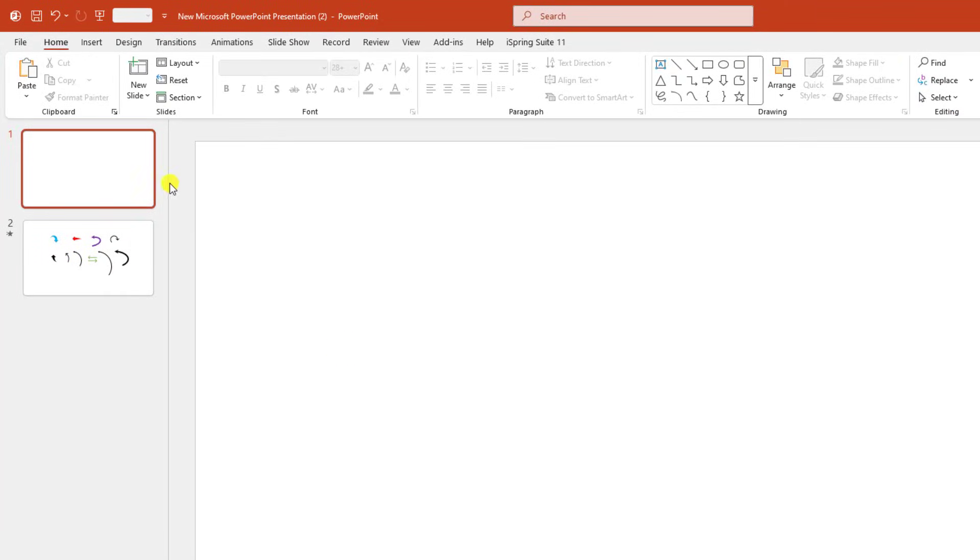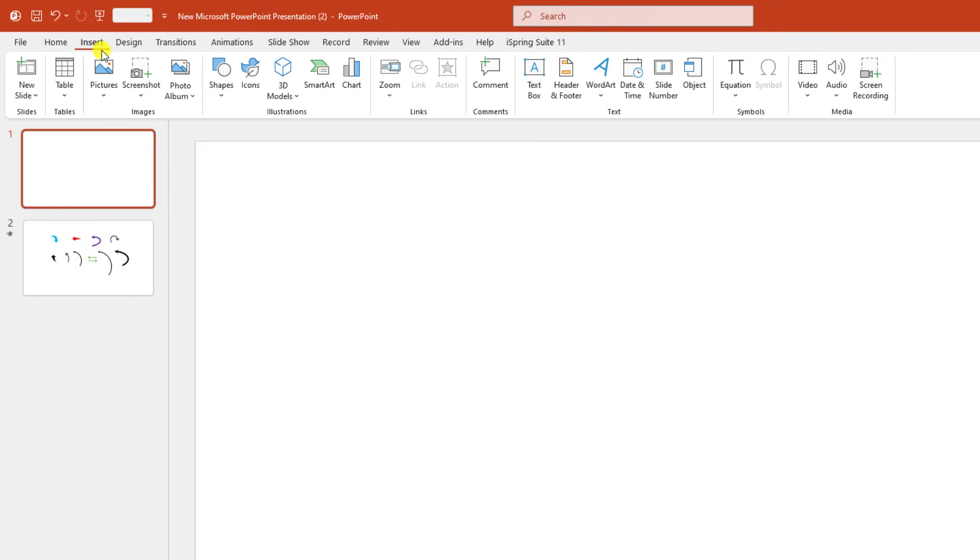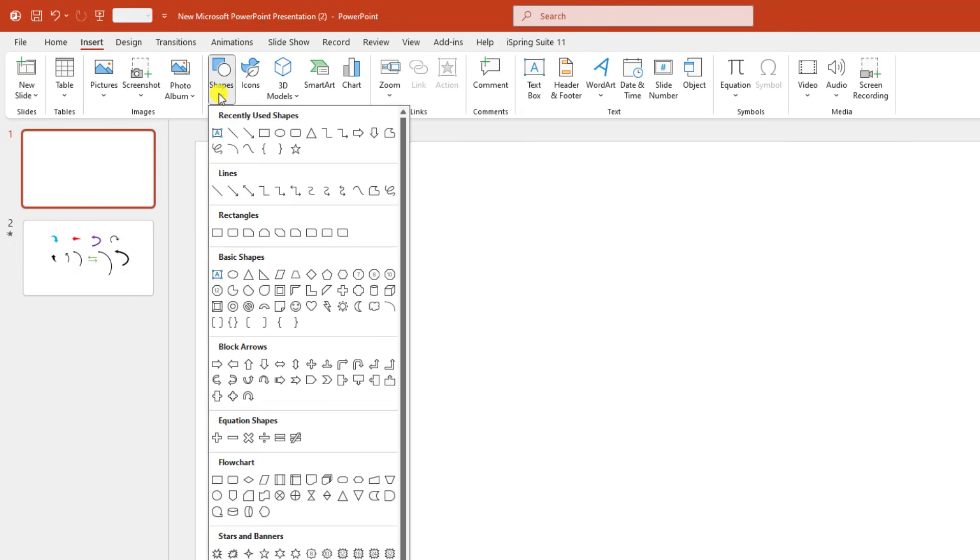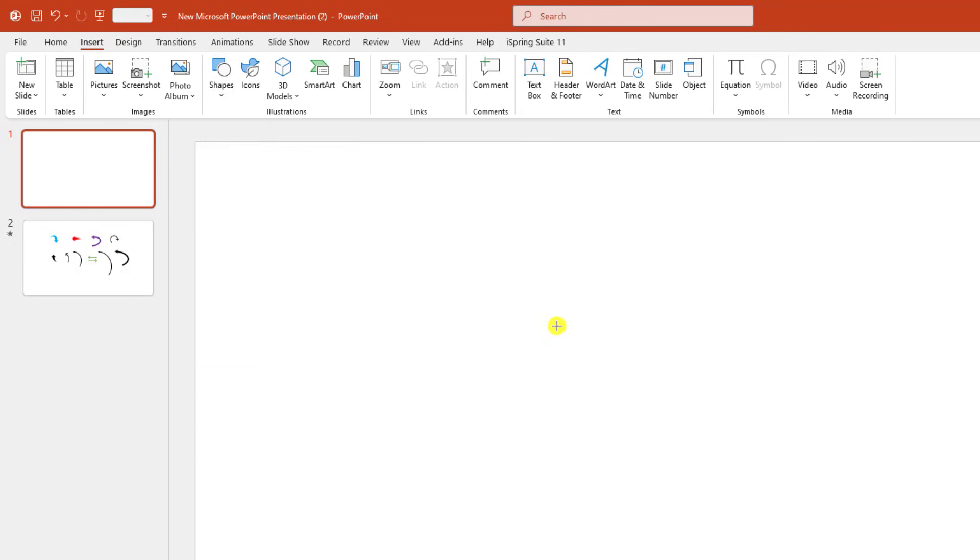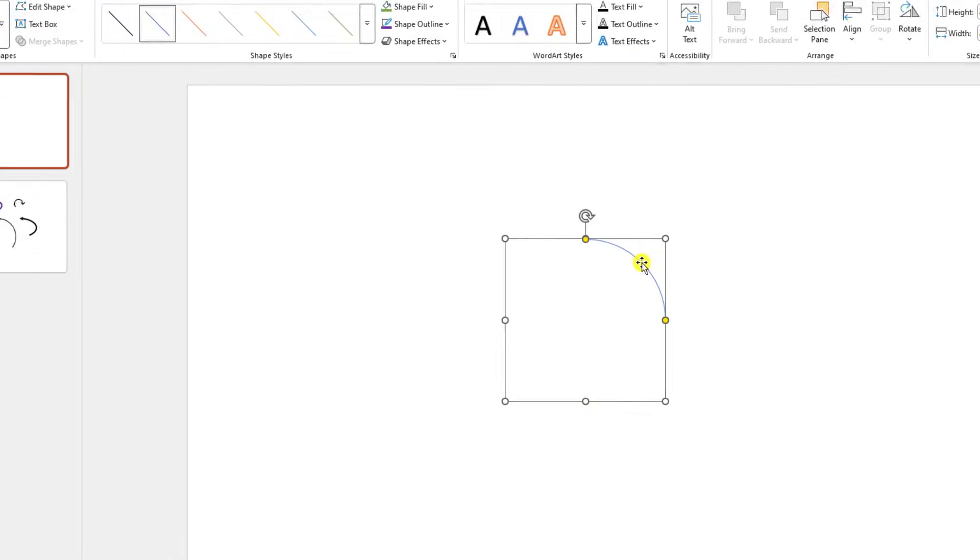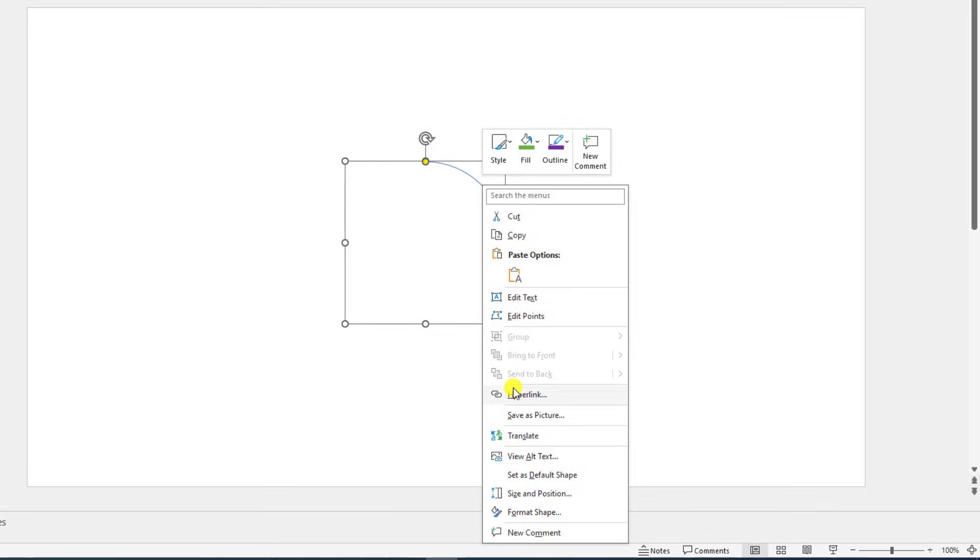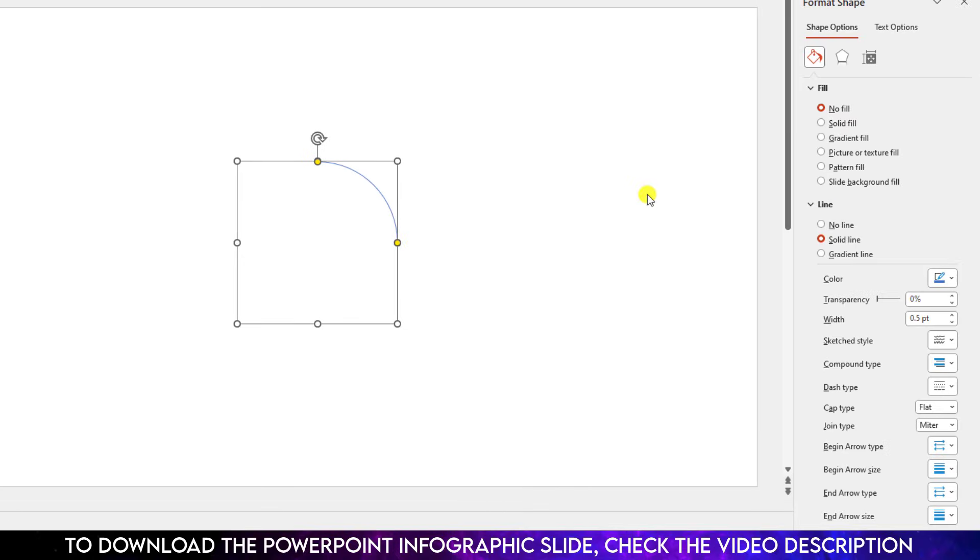To make it manually, go to Insert, go to Shapes, select the arc shape, and hold down the Shift key and drag it. Click the right button, go to Format Shape, go to Lines, go to Solid Line.